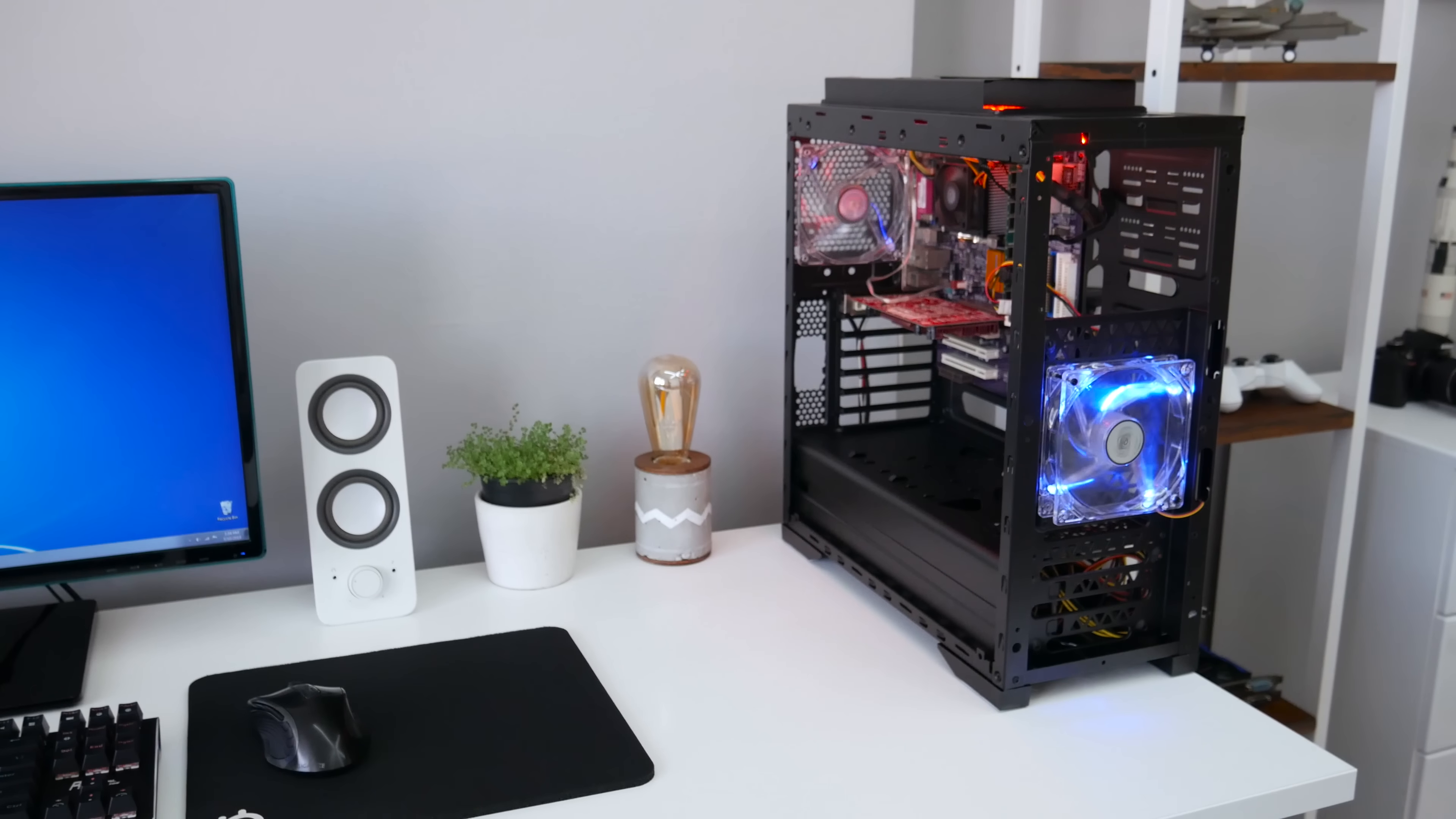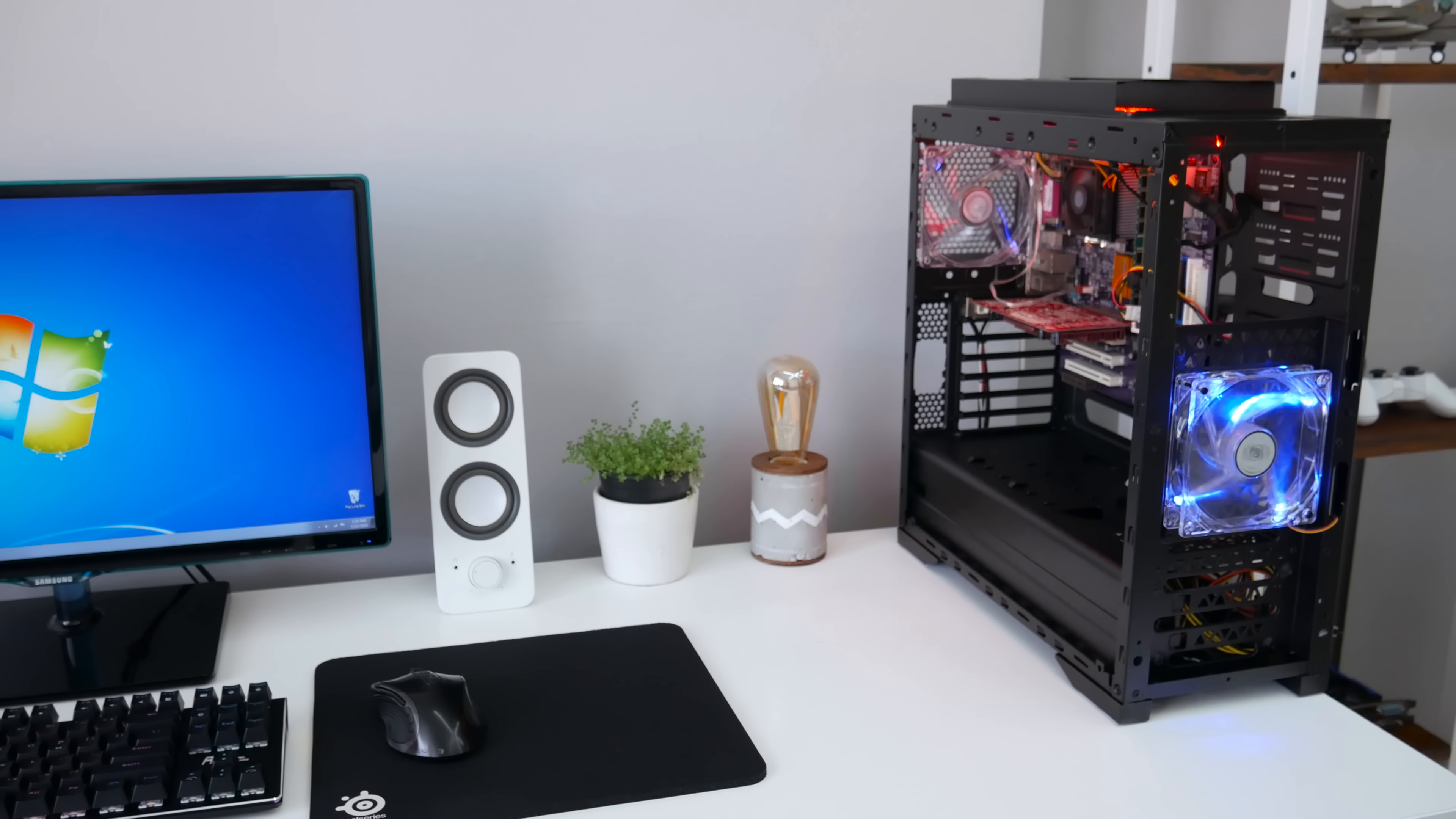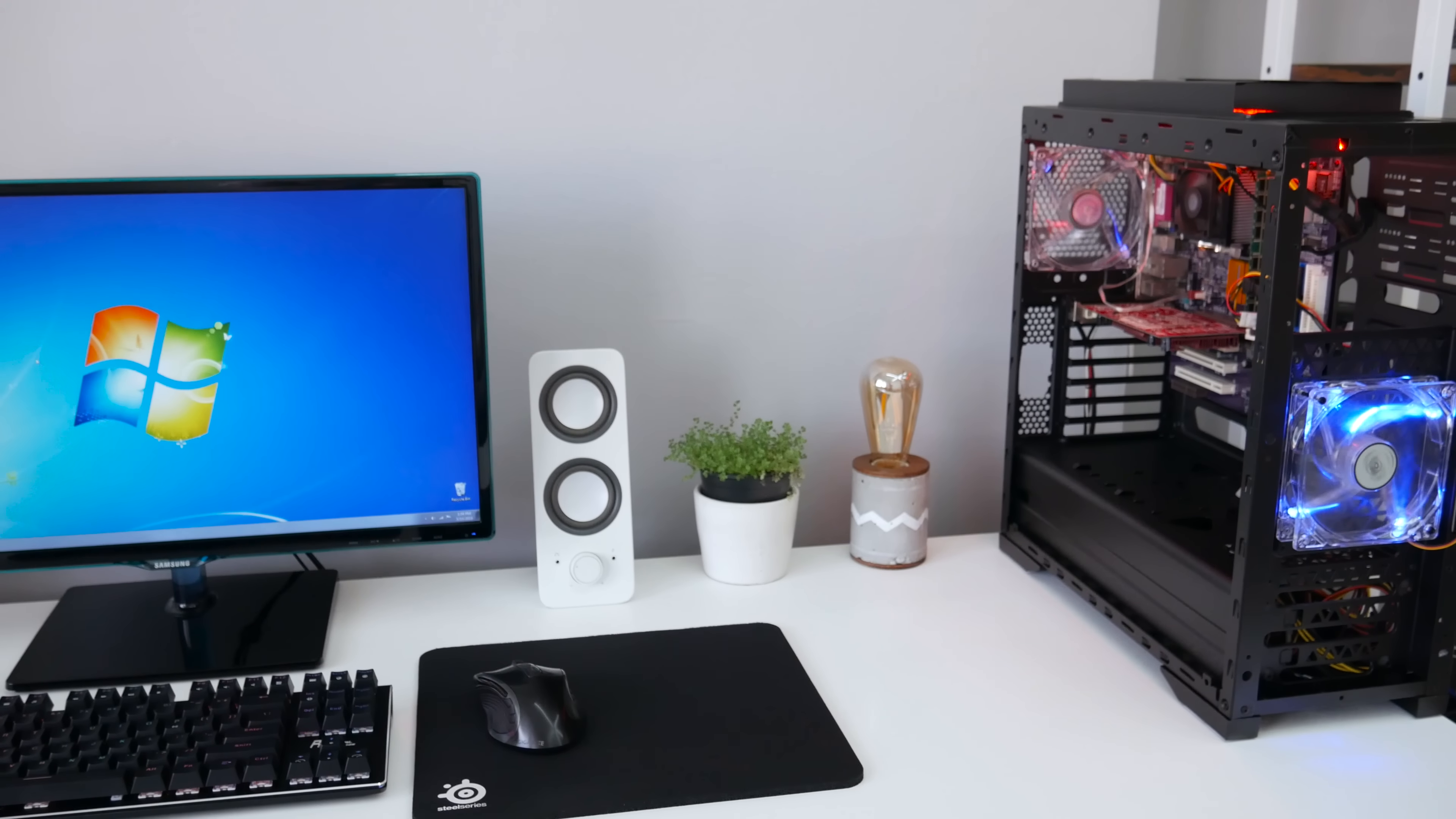At first, I want to go with Windows XP. But the Windows XP is a little bit outdated nowadays. And I've decided to go with Windows 7.